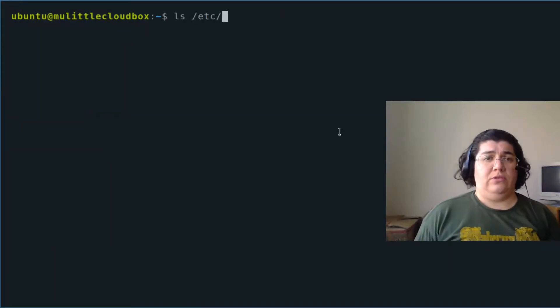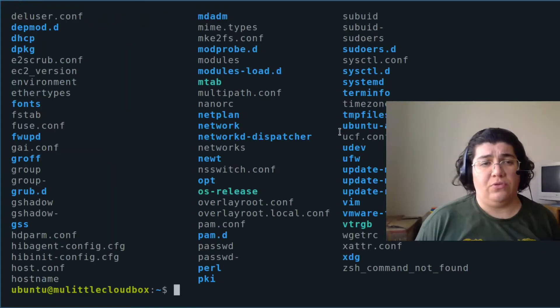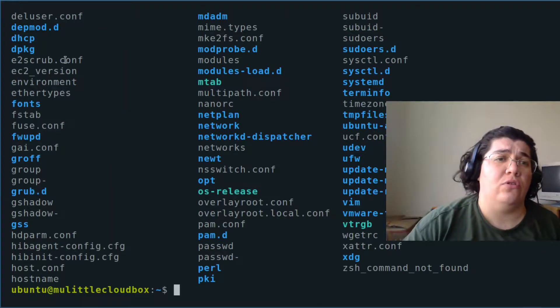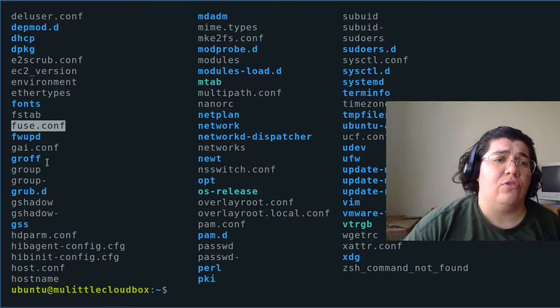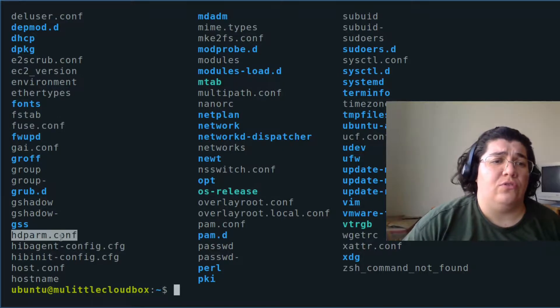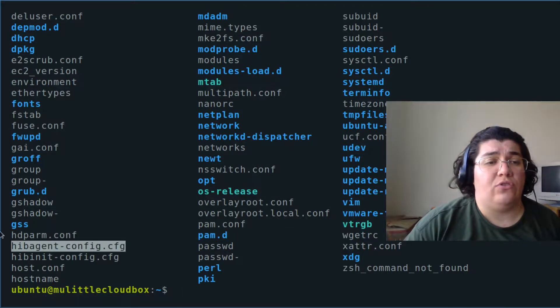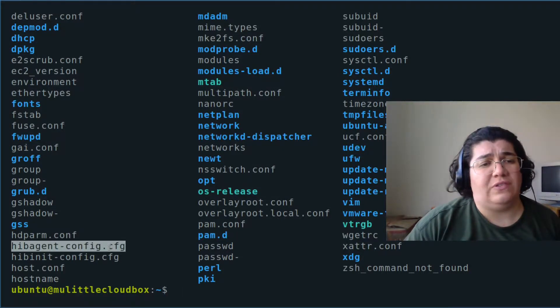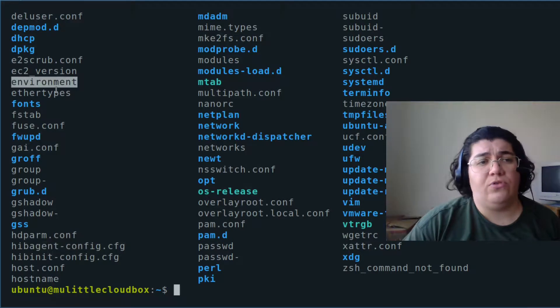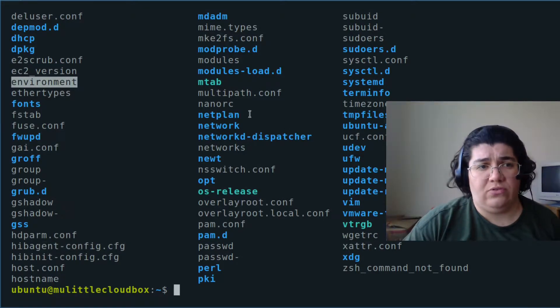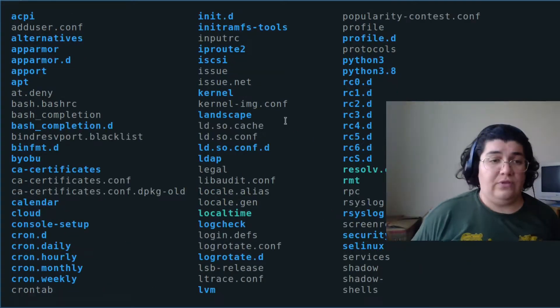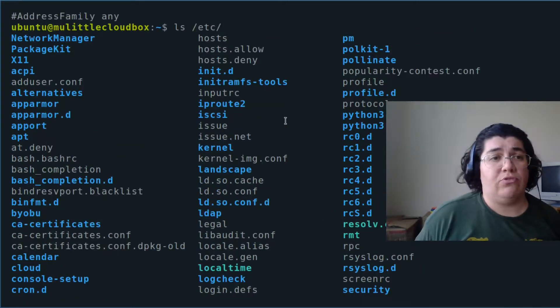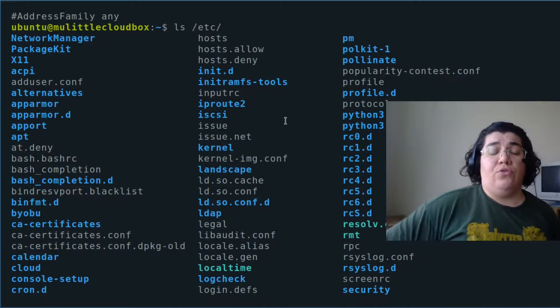ls etc. You see there's a lot of .conf files. .conf, .conf, .conf. Even the ones that don't have a .conf or .cfg extension, they are configuration files. Be aware of the slash etc directory for your configuration.